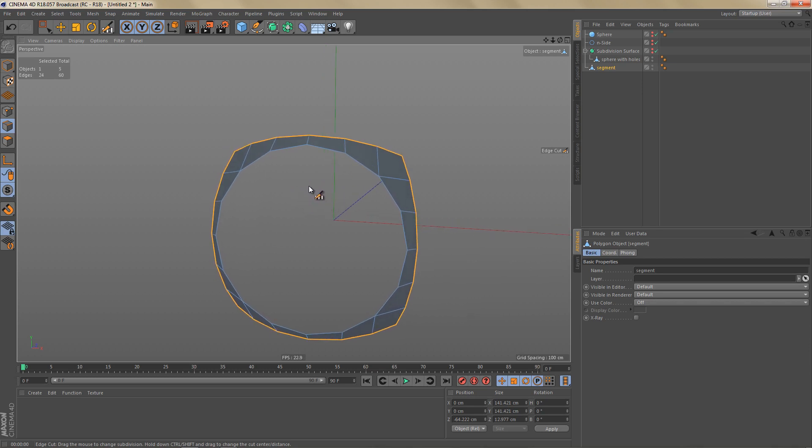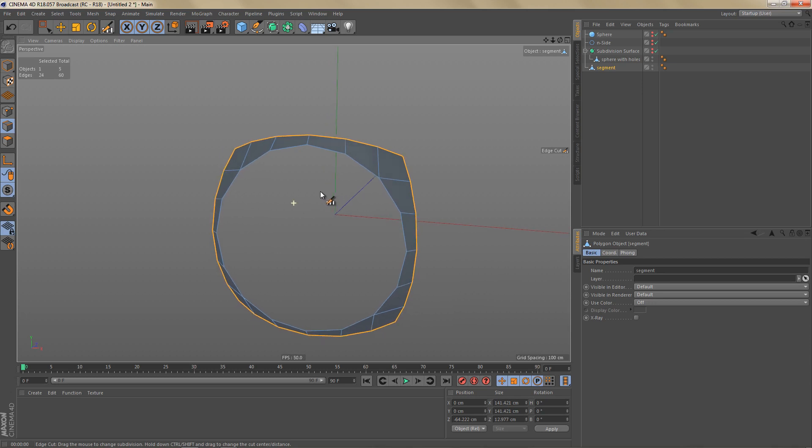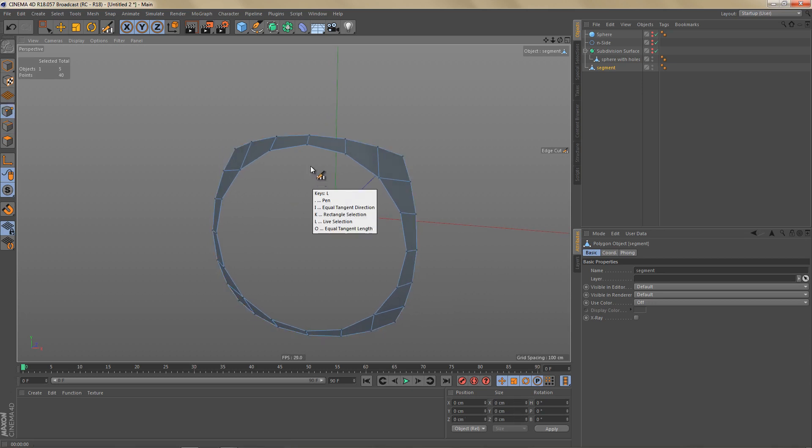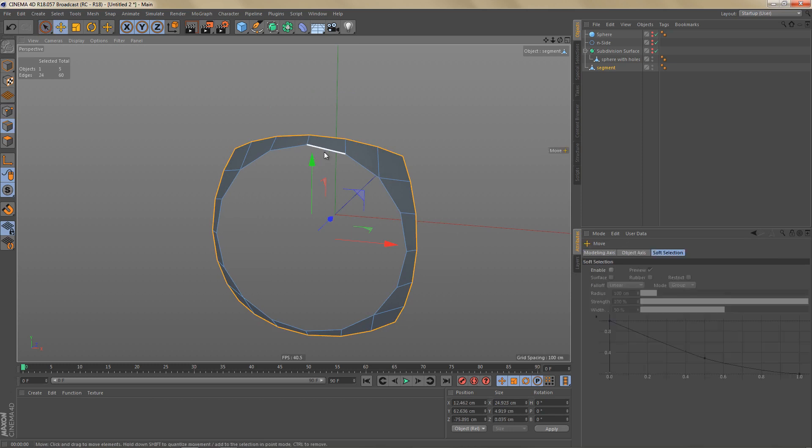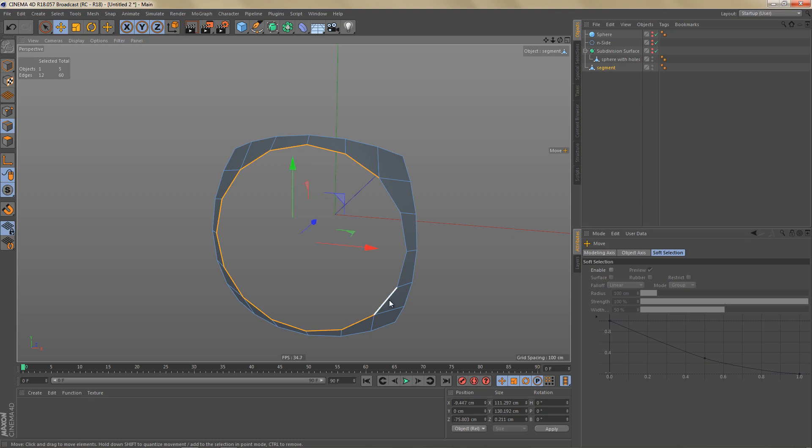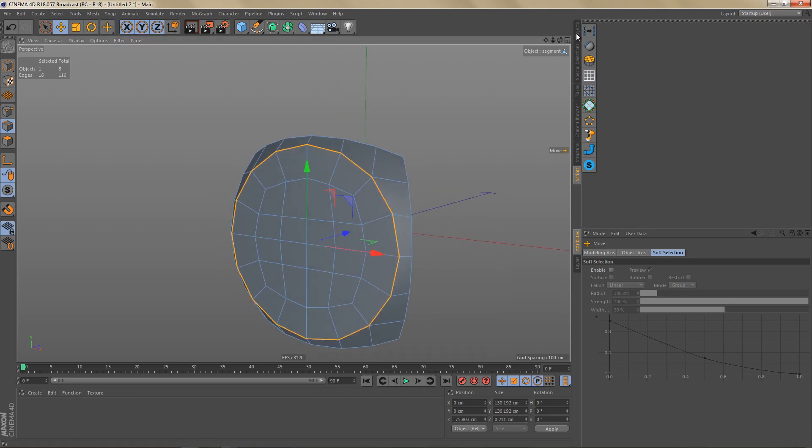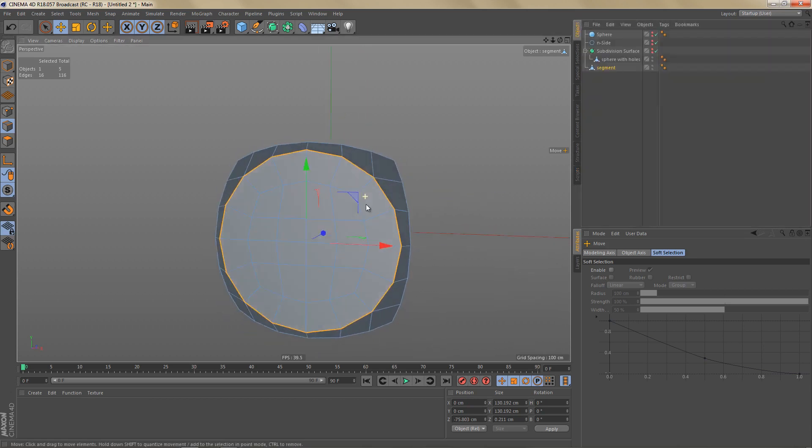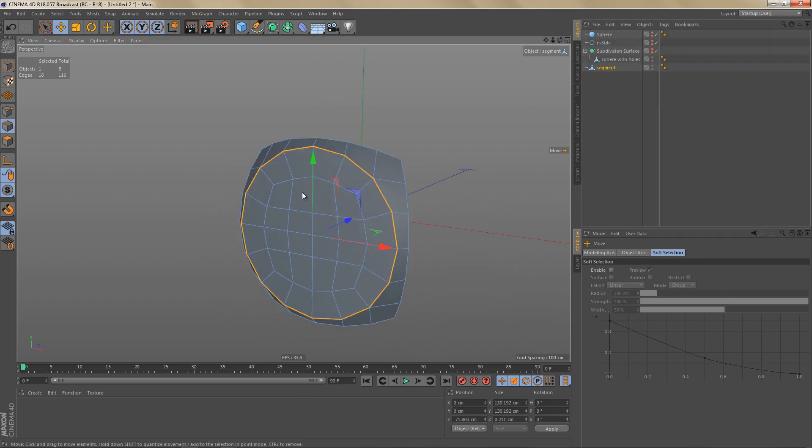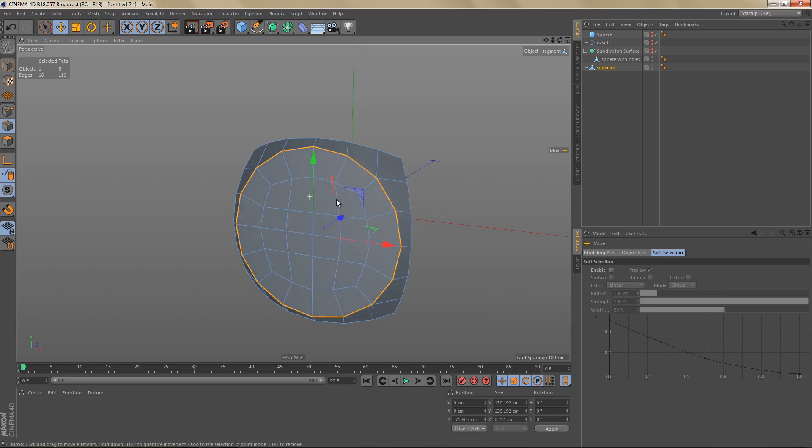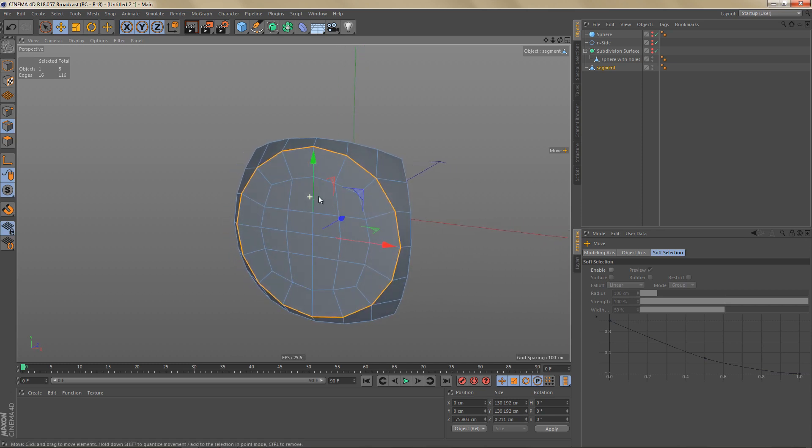So what I'll do is I'll select this point here. And then I'm going to select all of these edges around the object. And I'll just use that script to fill that hole. So this is a lot faster than creating the geometry manually.